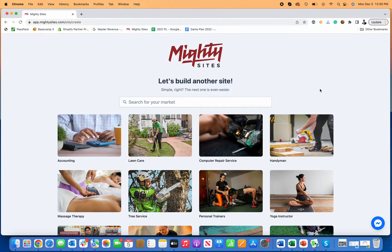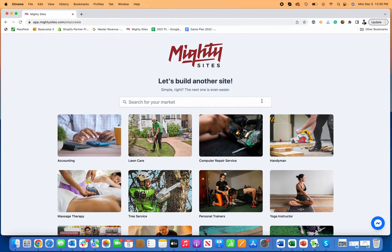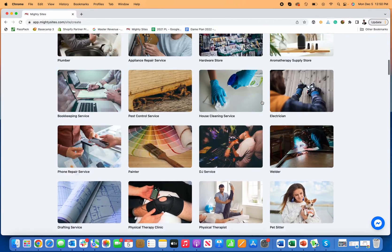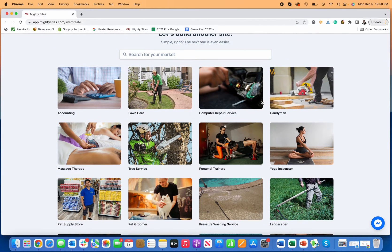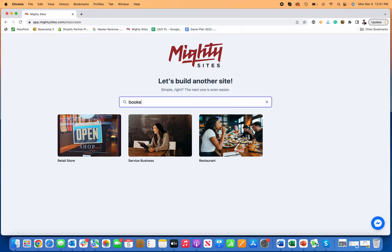Hi everyone and thanks for joining me. Today I'm going to show you how to make a website for a bookkeeper. We're going to go through everything you need to know to create a simple professional website for your bookkeeping service. First thing you do, go to mightysites.com. It's only $9 a month and there's a seven day free trial. It's a platform built specifically so you can choose from all types of different small business website themes and create your website really quickly and easily with an easy to use editor.